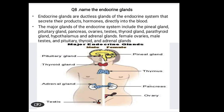Question number eight: name the endocrine glands. Endocrine glands are ductless glands of the endocrine system that secrete their products — hormones — directly into the blood. The major glands of the endocrine system include the pineal gland, pituitary gland, pancreas, ovaries, testes, thyroid gland, parathyroid gland, hypothalamus, and adrenal glands. A diagram is provided — draw and label it.